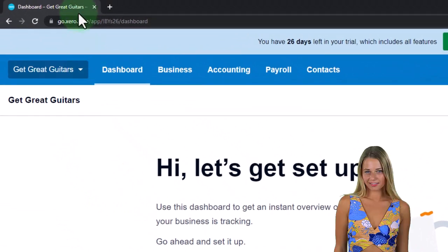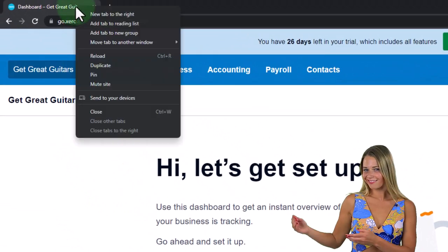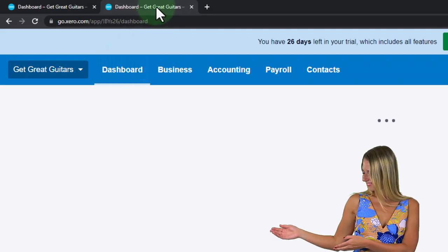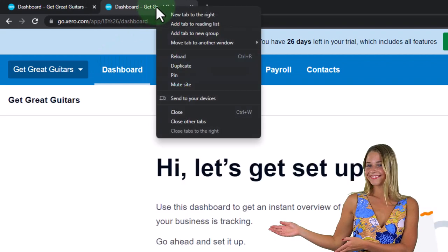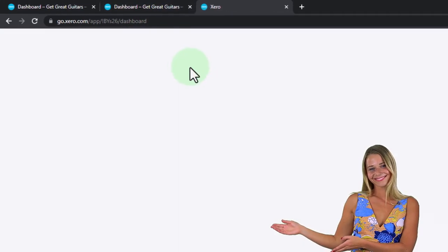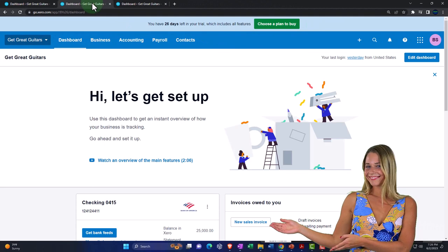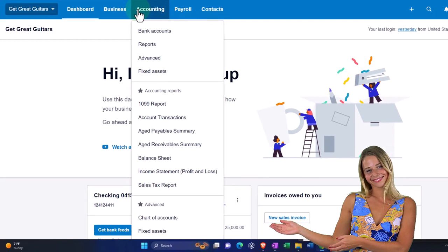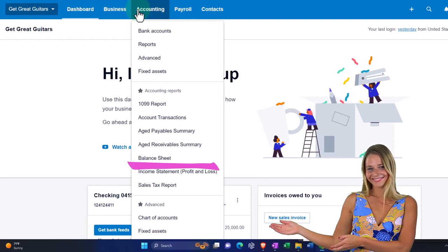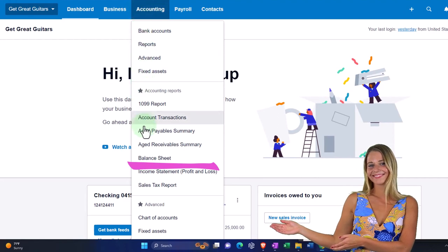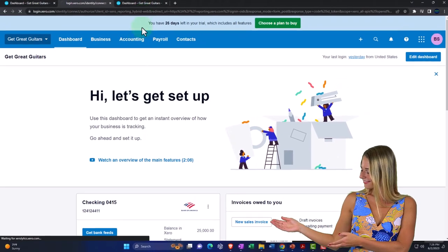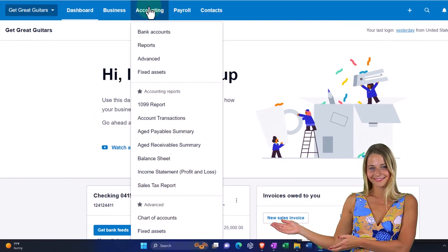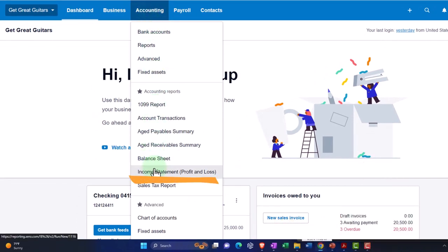To do that, let's right-click on the tab up top so we can put our reports in them. I'm going to duplicate the tab, then right-click and duplicate the tab again. Going back to the tab on the left, accounting drop-down — let's go into our balance sheet here. Then I'll tab to the right and in this one, accounting drop-down, let's go into the income statement.